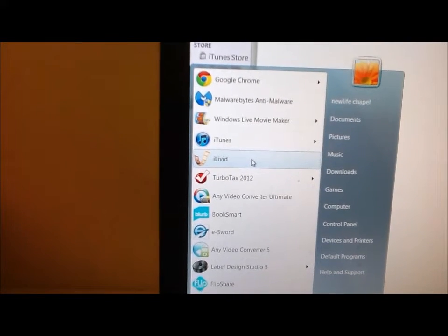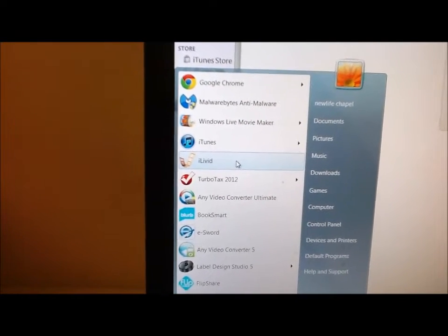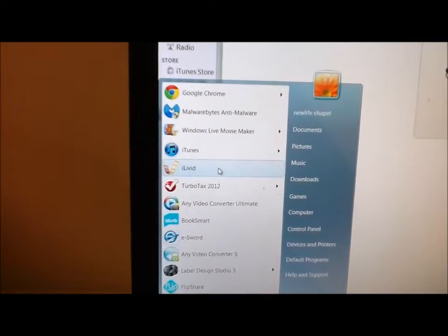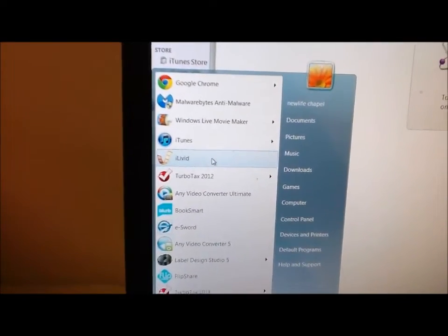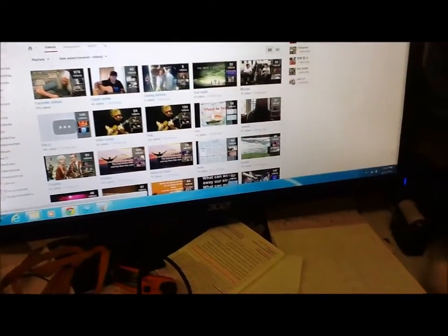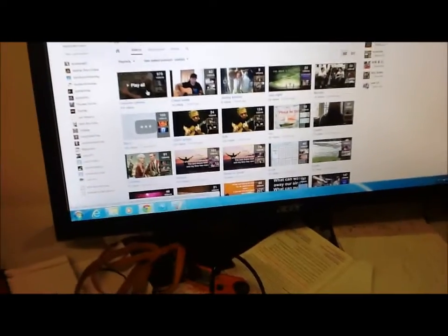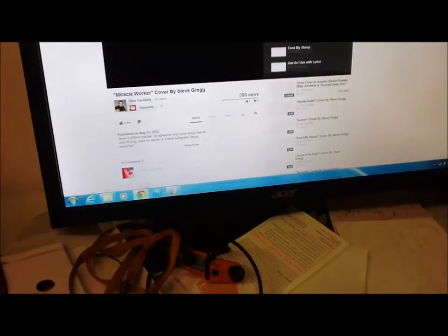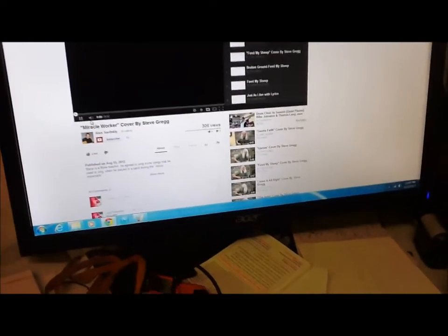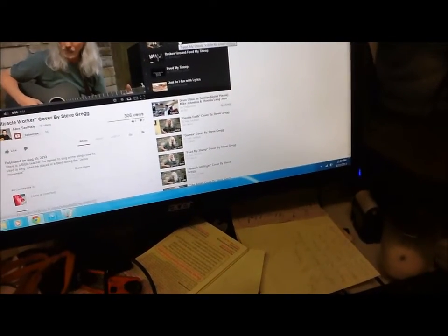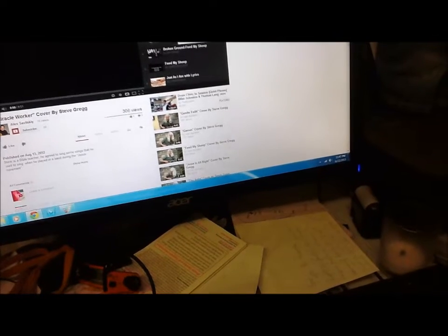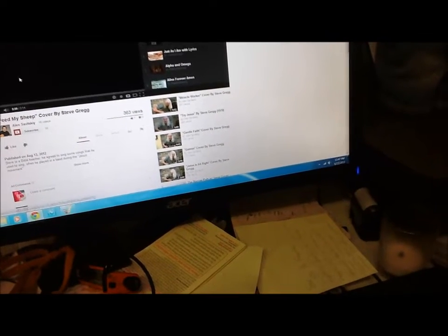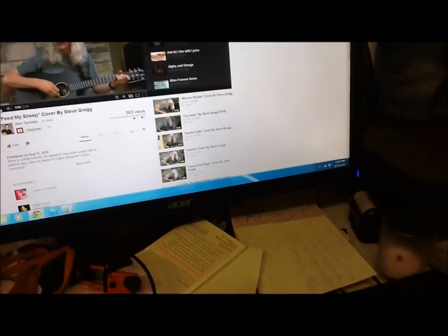iLivid right there, that's the program. Search it under Google and you'll be able to download it. It's a free app. Alright, so we just open up a playlist. We just pick one at random, go under favorites. I like this song called Feed My Sheep. I'll open it.